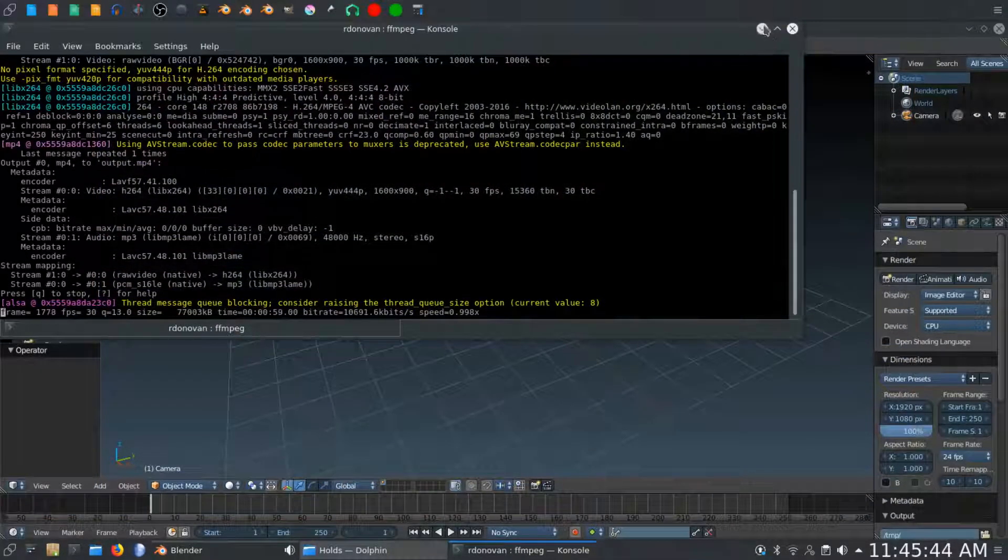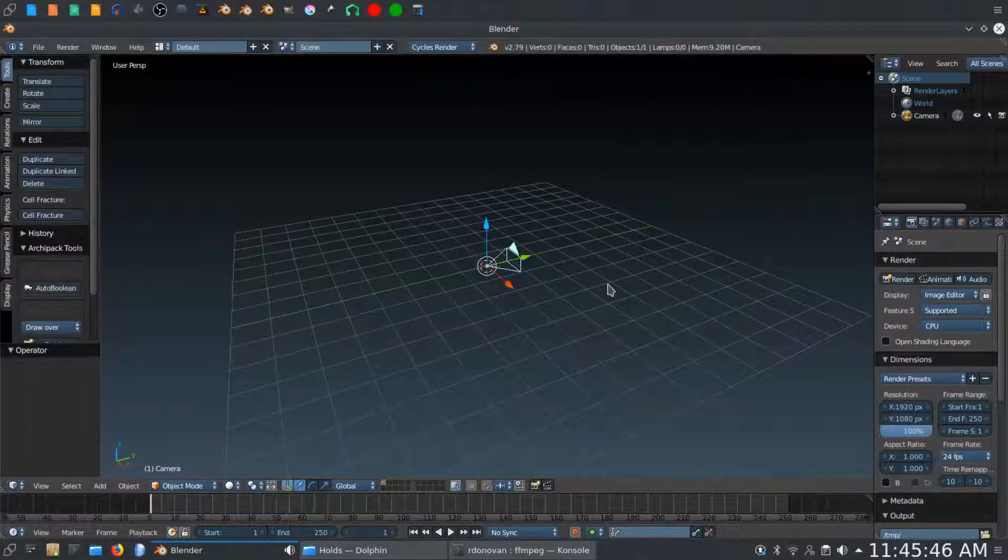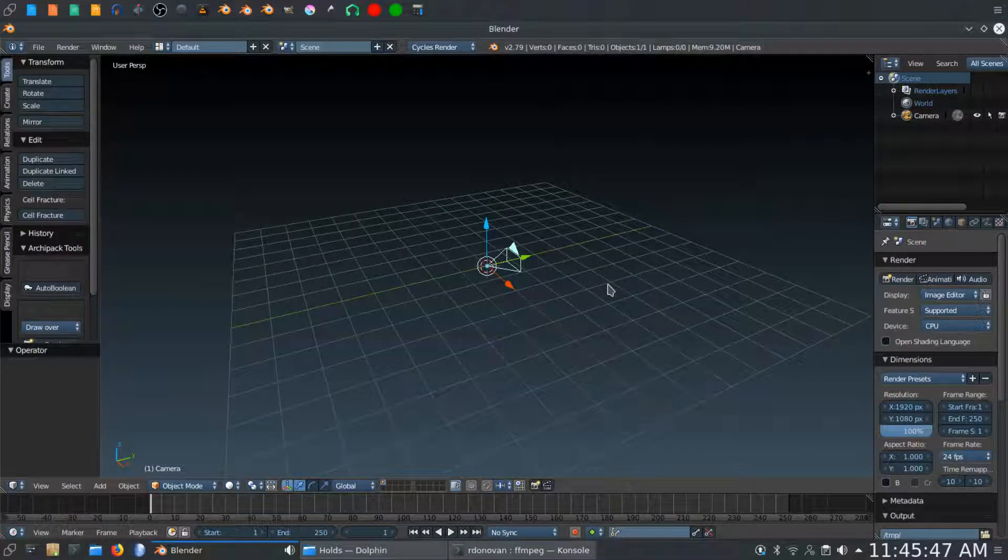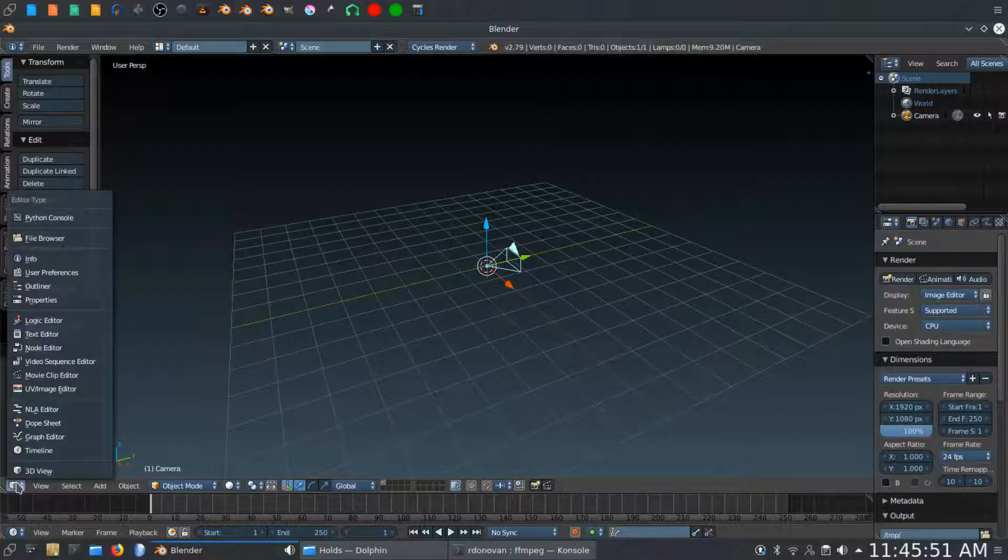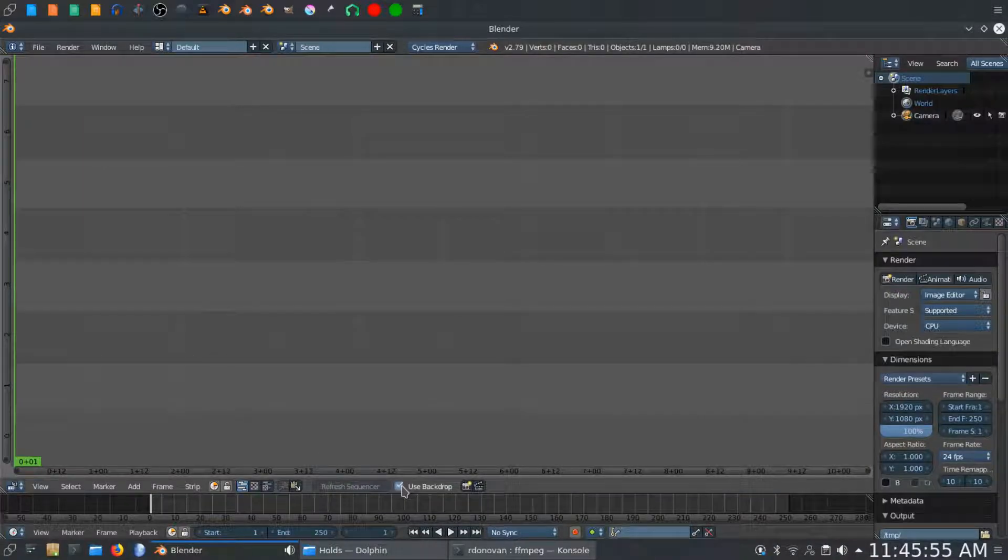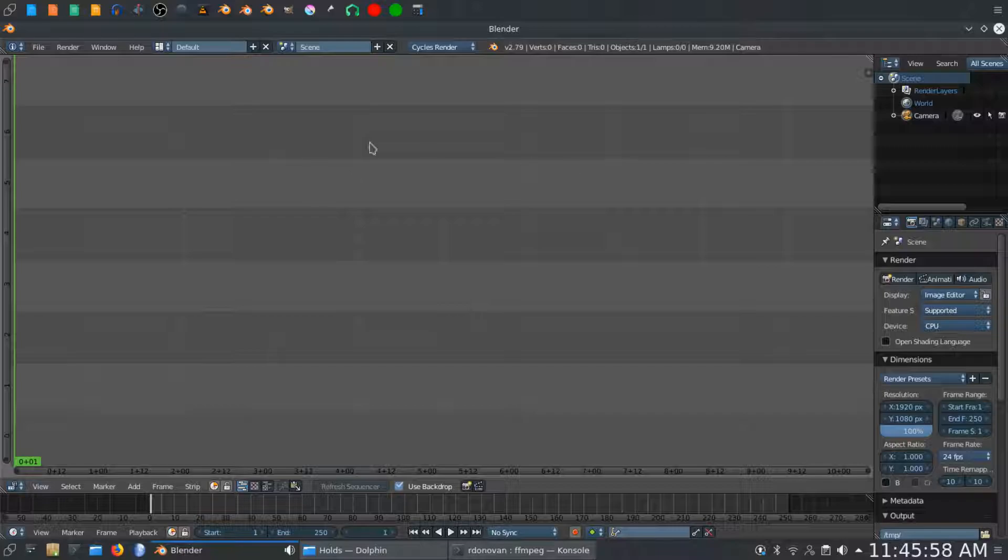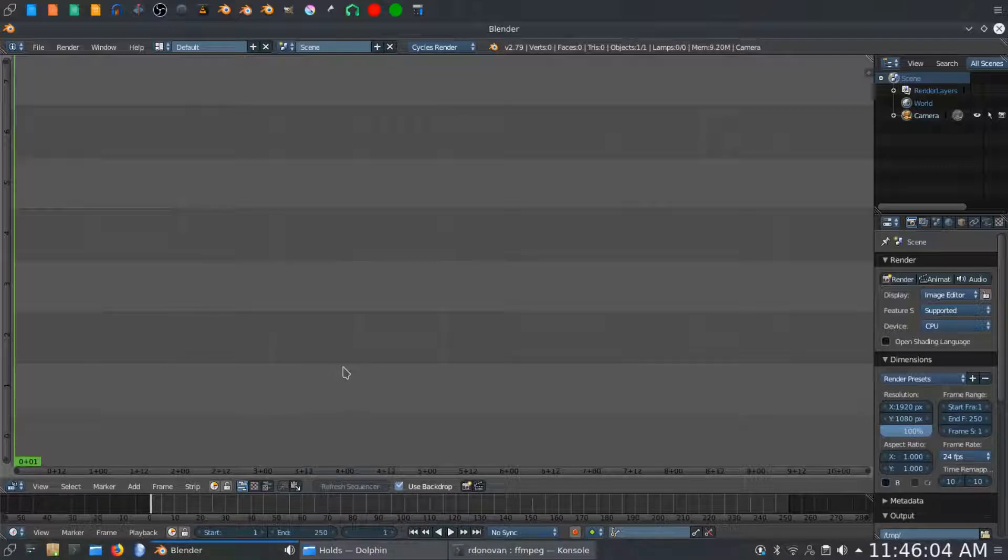So we will kill this and open up a new scene in Blender. We're going to go straight into the video sequence editor here. I'm going to click use backdrop. And now when we import the clips, you will see when the playhead goes over, they will play in the background. So the first thing we want to do is import the clips.